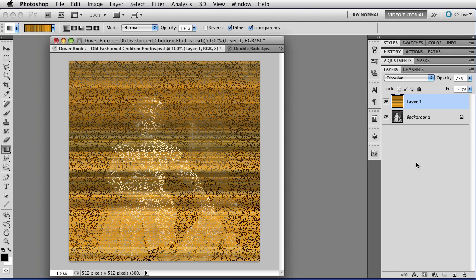And as you can see, that starts to break up the lines of static so that we can see through them a little bit to the image below, and it breaks it up in a kind of a snow pattern.